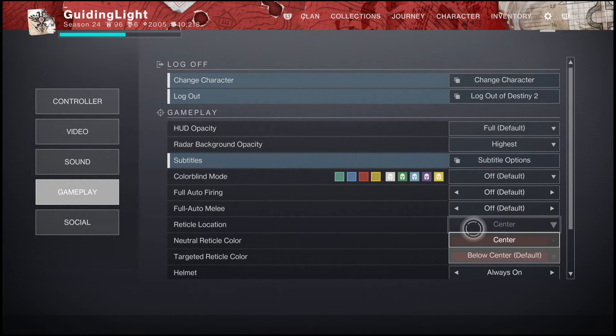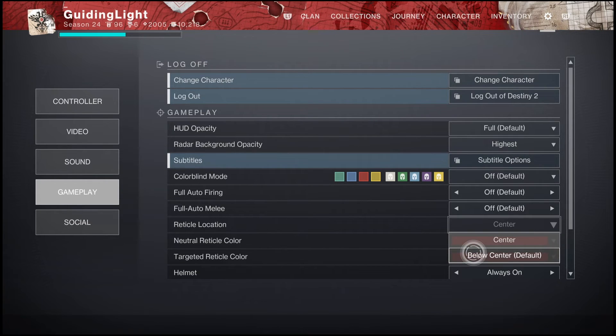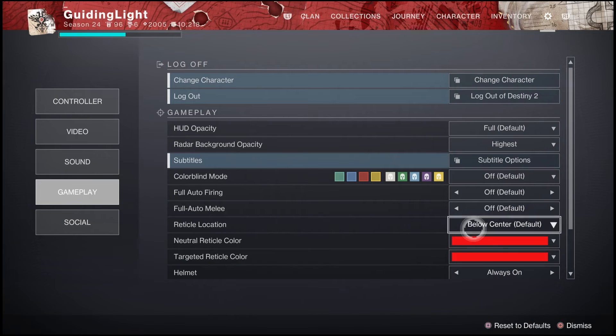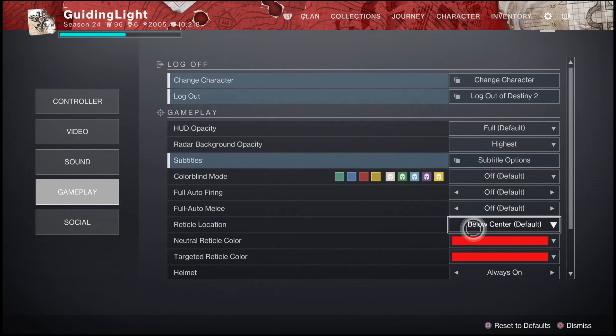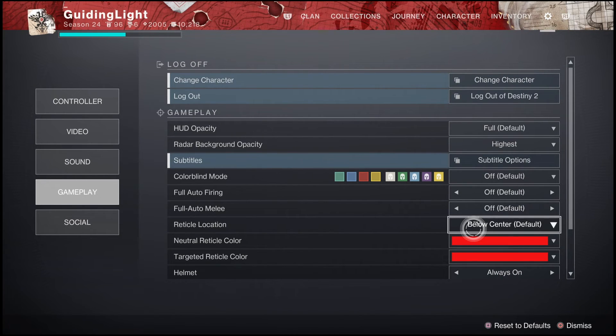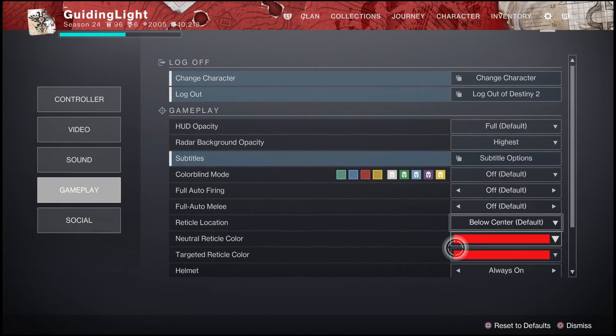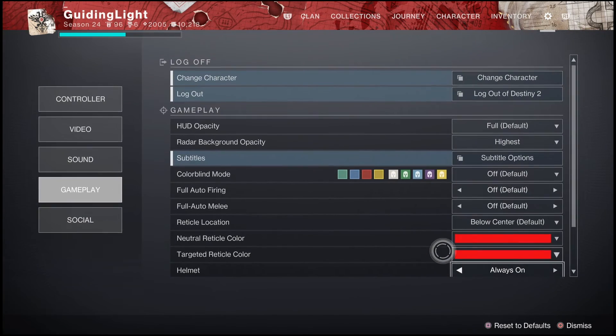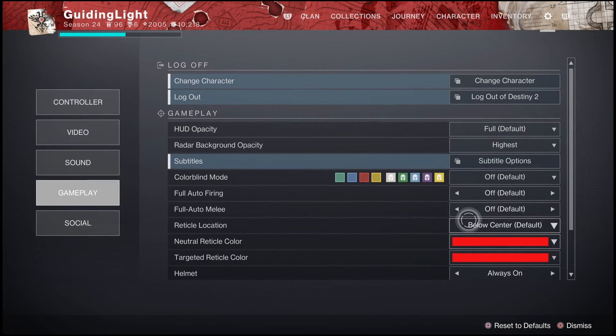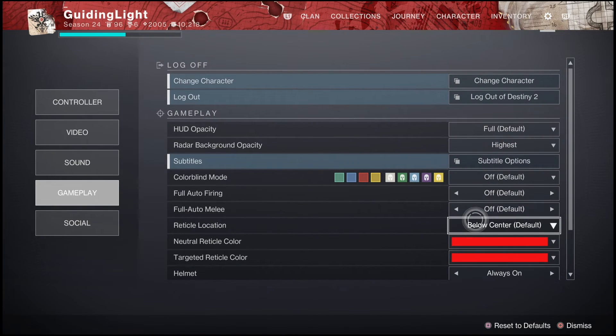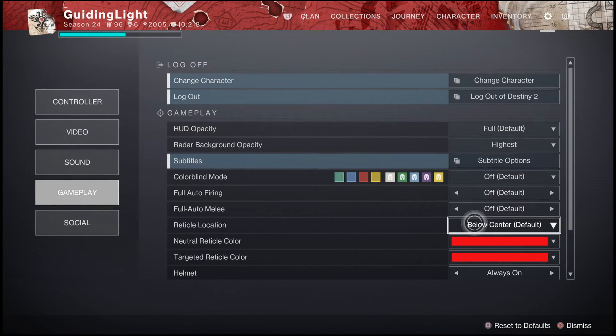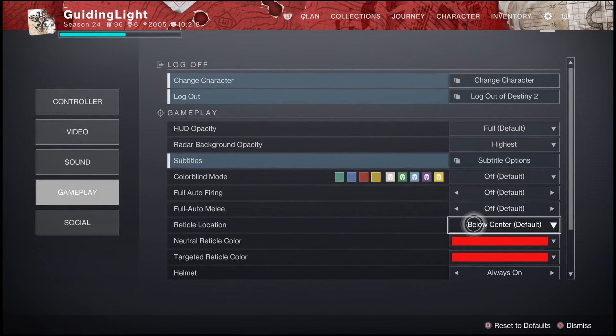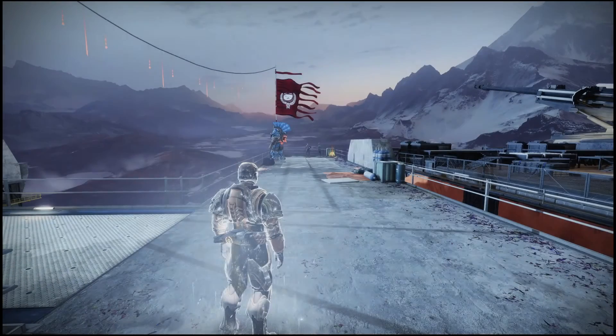So, in my opinion, after playing both on console and PC for a few years and testing both of them out, I genuinely think that the center aim, not the default below center, but you want to actually keep it on a center aim. Now, if you're on PC, I believe this setting may say something different. It's going to say, like, PC default versus console default. Just put it on the PC default reticle location if it still says that because that's the better one. Do not keep it on this below center default setting.